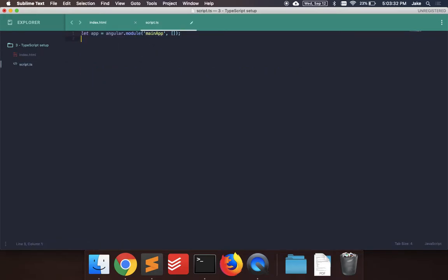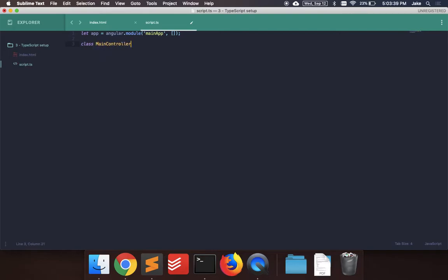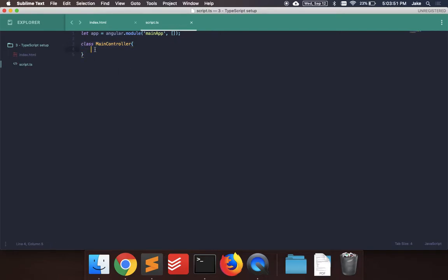So we have the main Angular module set up. And then let's add a controller. So this is where the TypeScript will really come in. You could say class main controller. If you have any experience in Java, this is going to be a lot more similar to that than normal JavaScript. It uses a lot more object-oriented features than normal JavaScript.